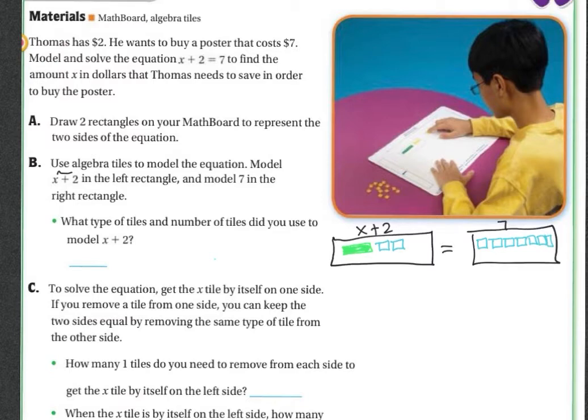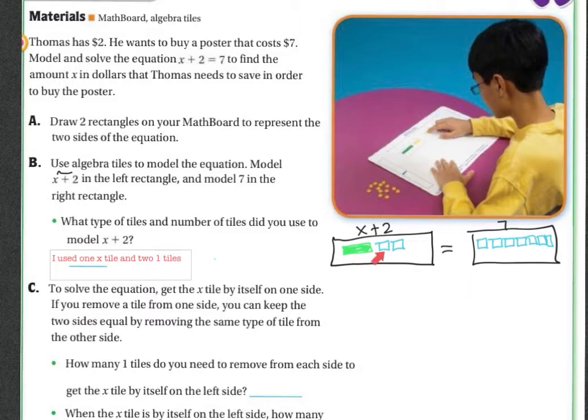So what type of tiles and numbers did you use to model X plus 2? I used 1 X tile and 2 one-tiles. There's my 1 X tile and my 2 one-tiles.